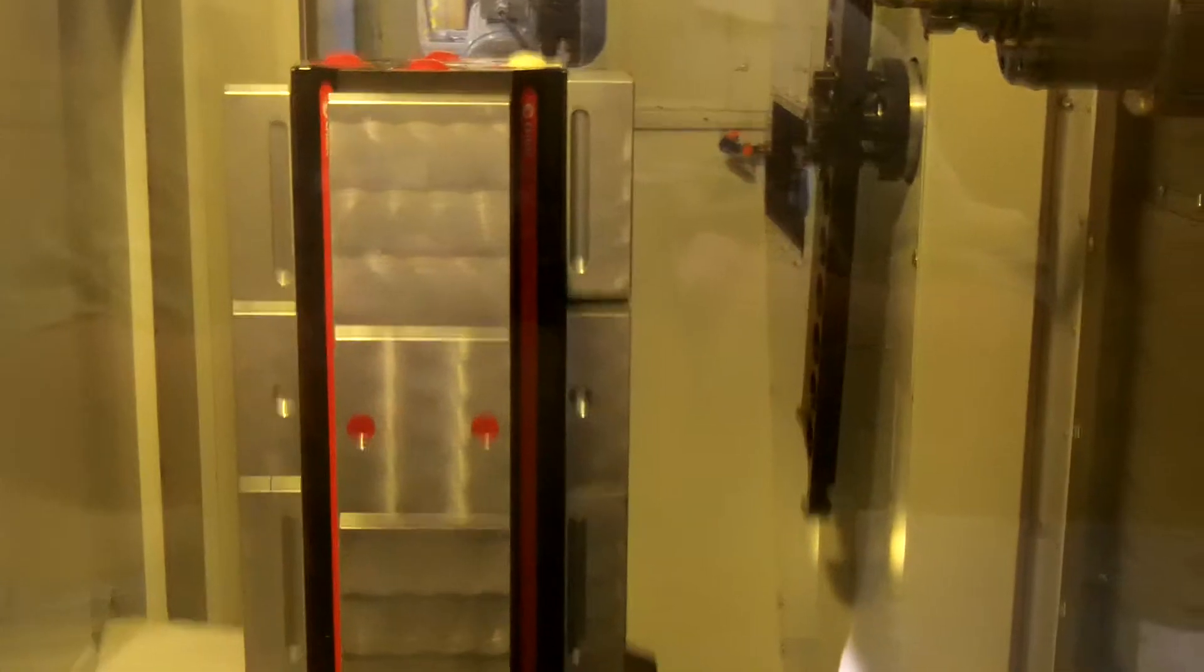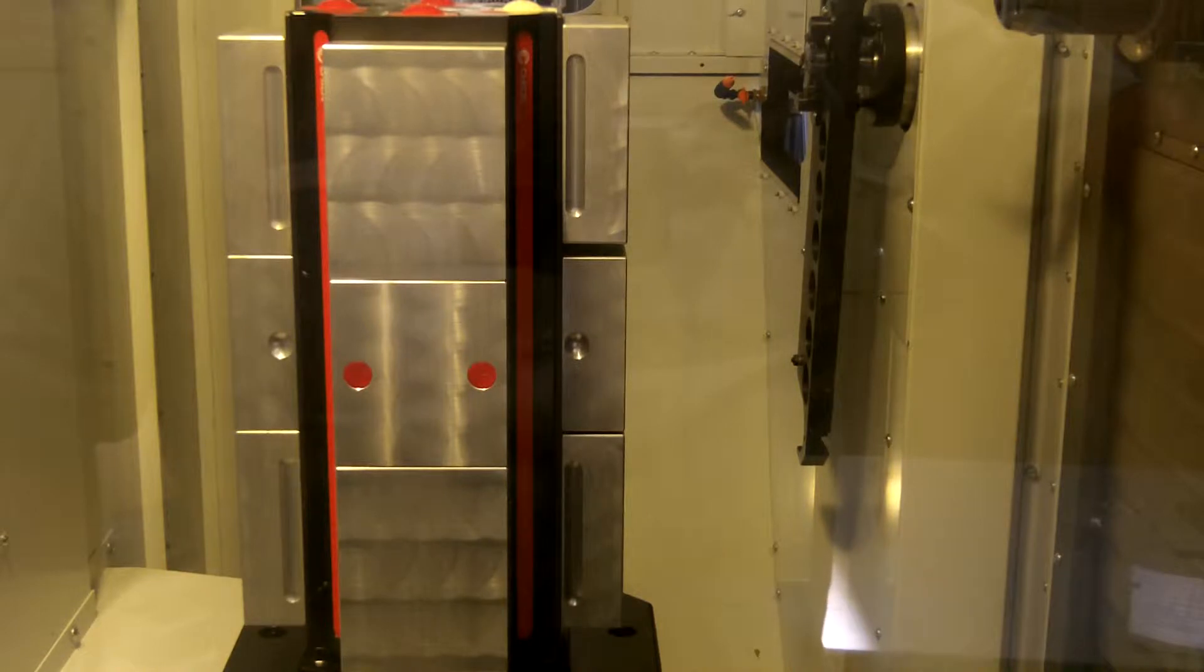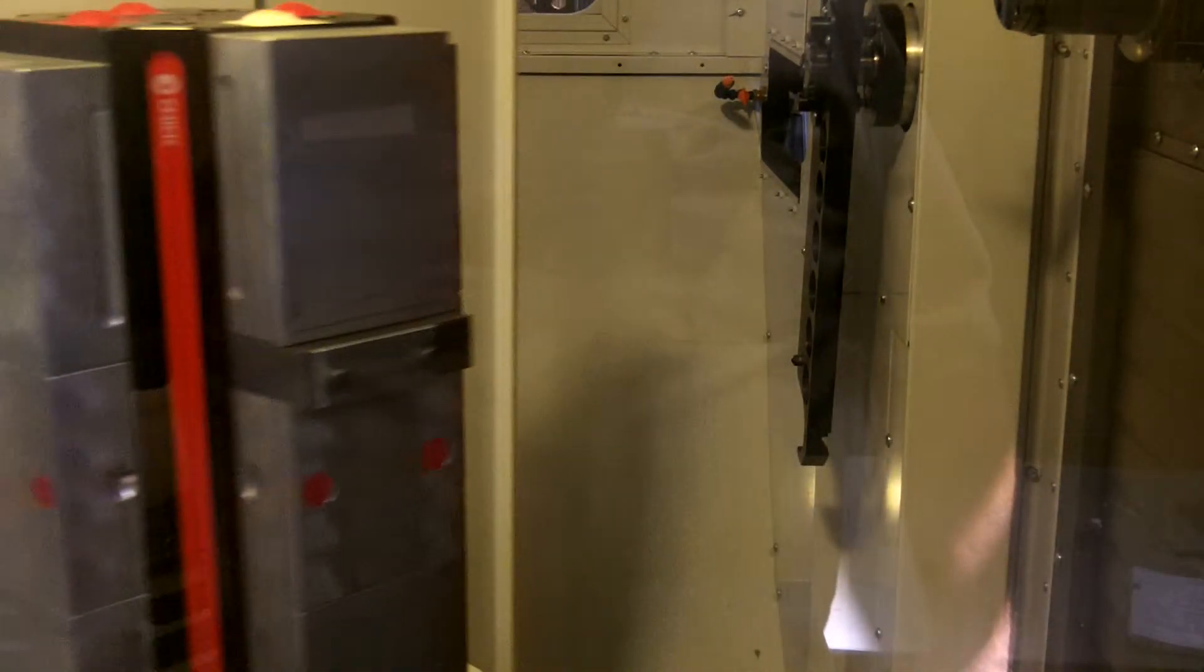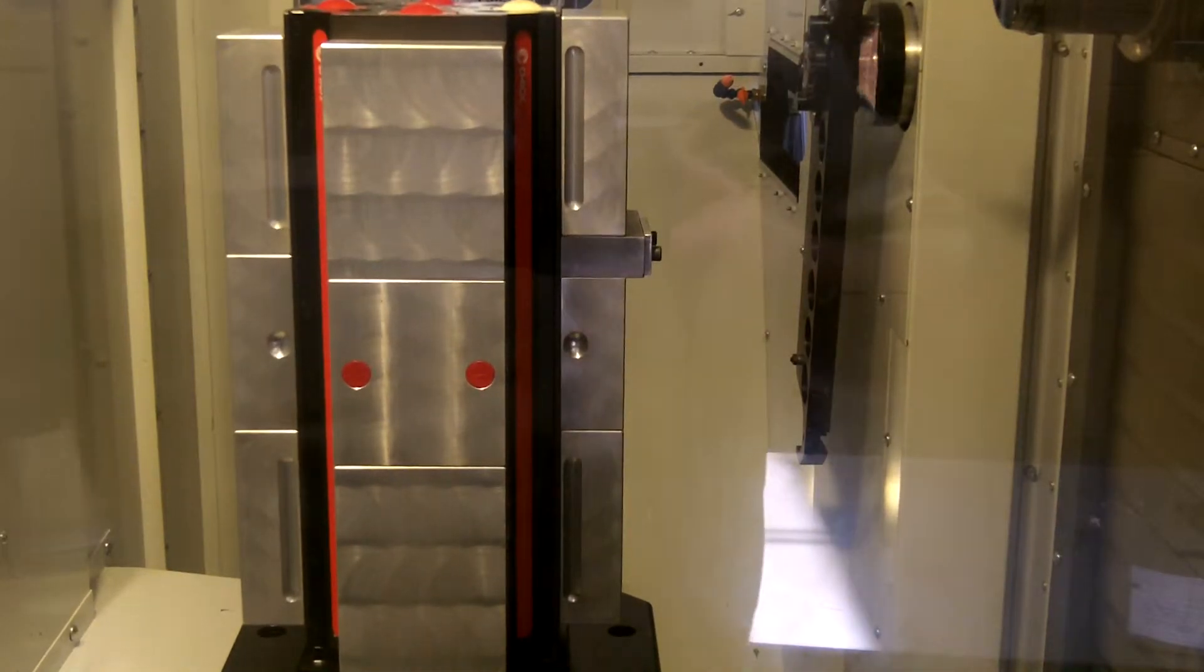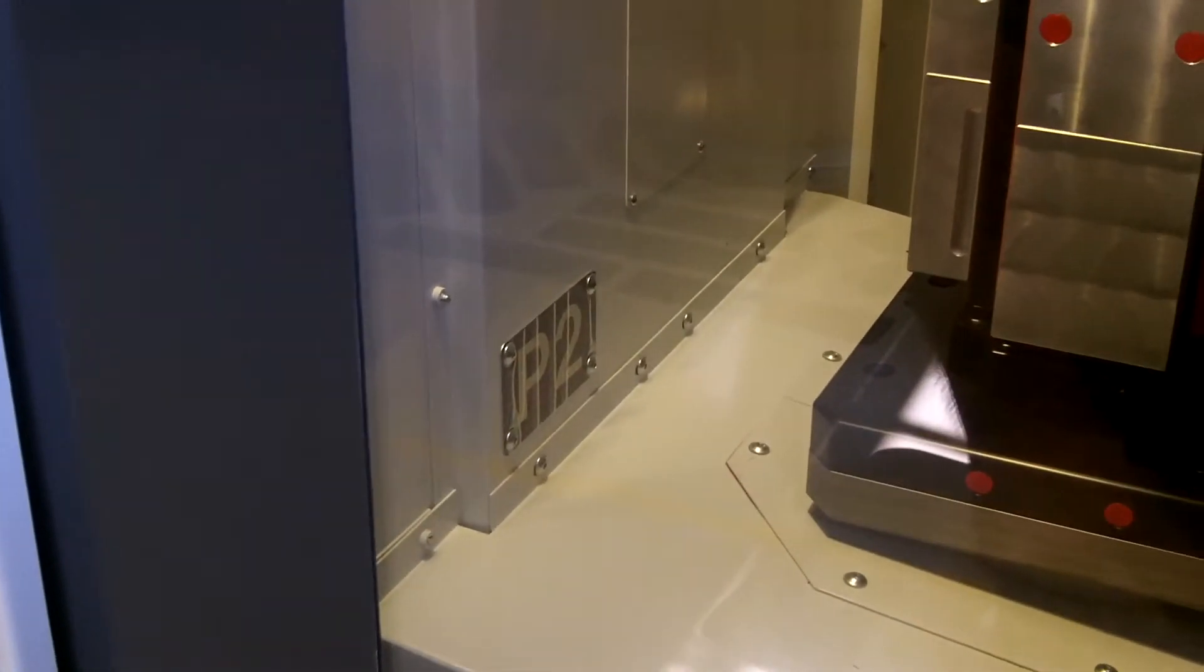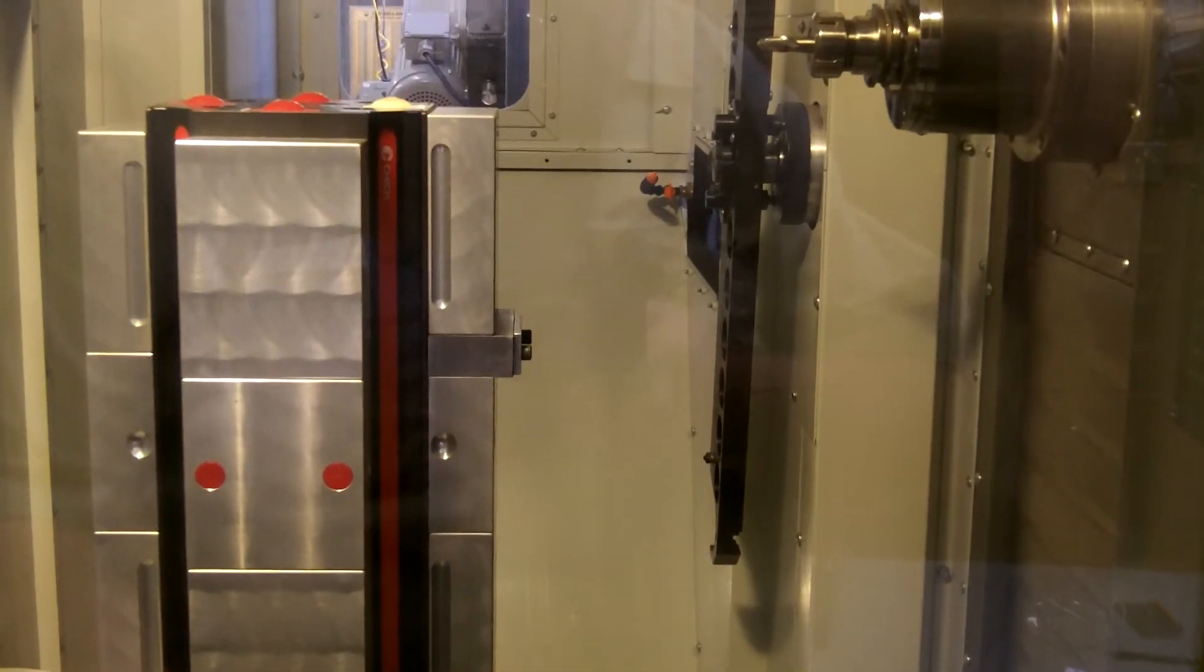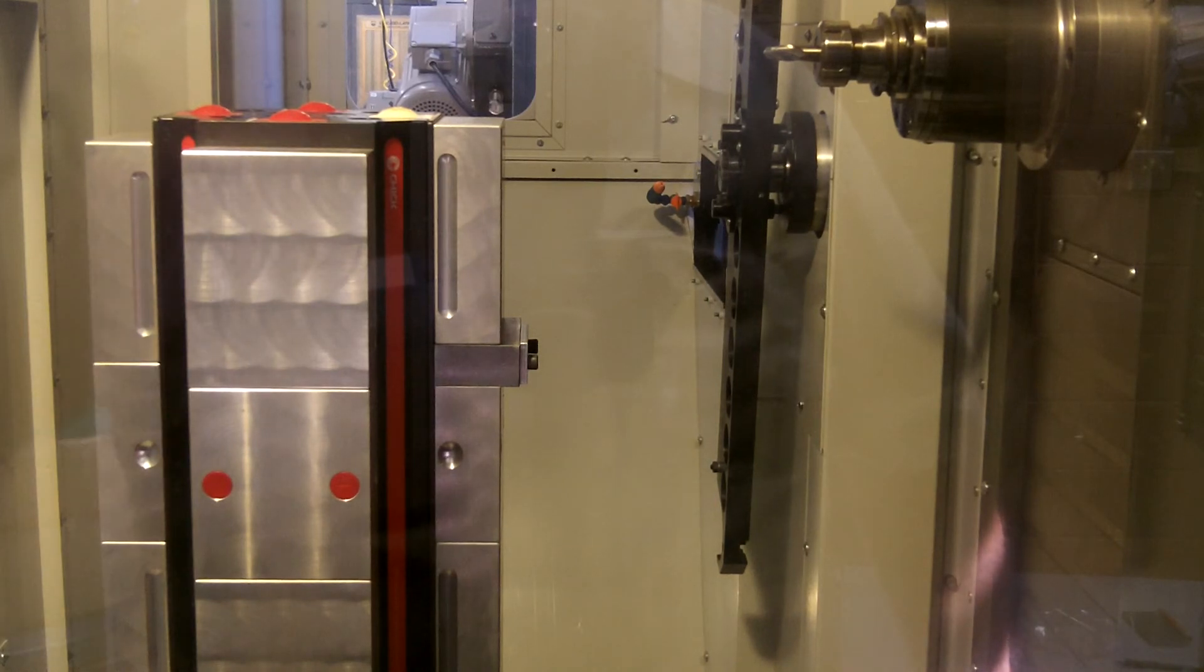Once we've got that information put in, we'll press the cycle start button. We now have pallet number 2, as you can see right there, in position number 1, which just happens to be the one we're going to be using. That is how you manually rotate and change the pallet.